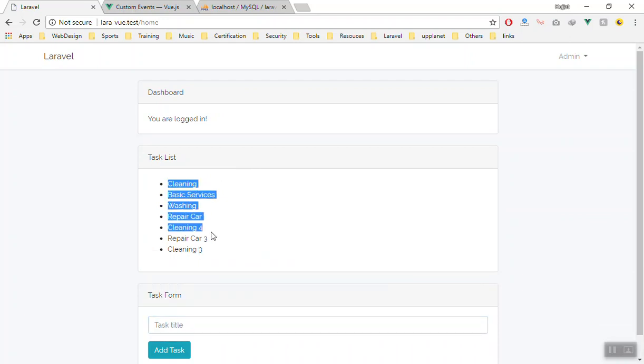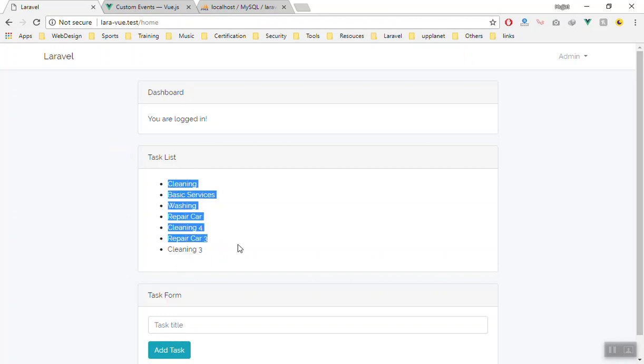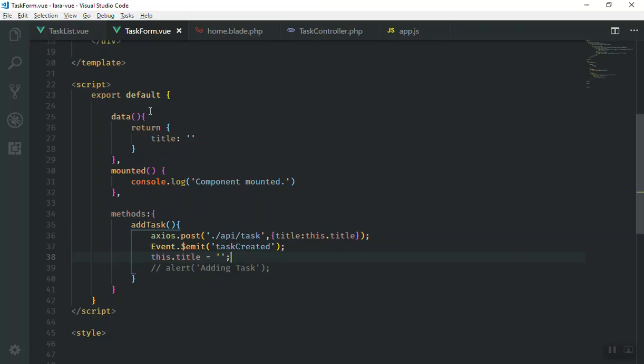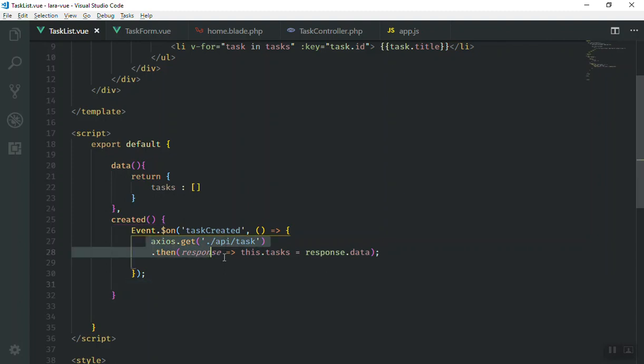So without refreshing the page, for example, if someone comes to our application, they should show this data. I mean, in here we do need to fire for the event that should show by default. When they fire an event, they should append our new data here. So that is what we are going to do in the next video. Thank you for watching.